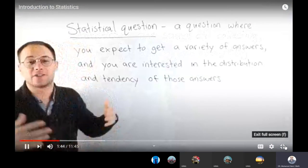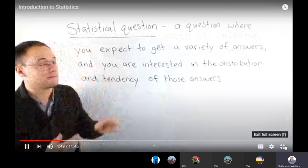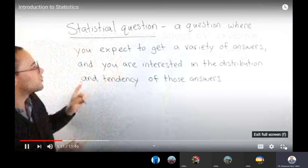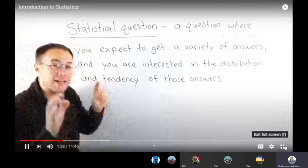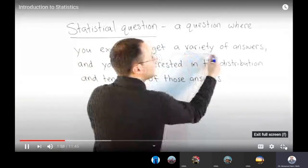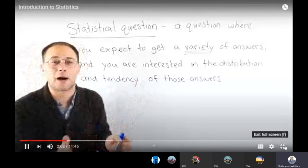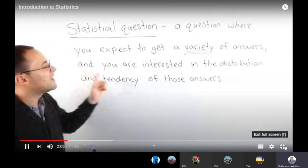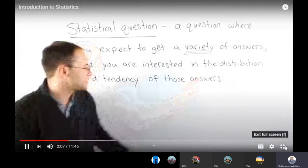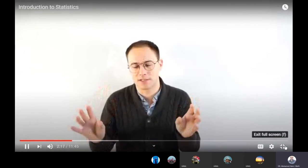Statistics is all about answering a question. A statistical question is where you expect to get a variety of answers — a whole range of answers — and you are interested in the distribution and tendency of those answers. Don't get confused between a survey question and a statistical question. For example, if your statistical question is 'how much do sixth graders weigh?', when you do the survey you ask each person individually 'how much do you weigh?' — that survey question helps you get data to answer the statistical question.